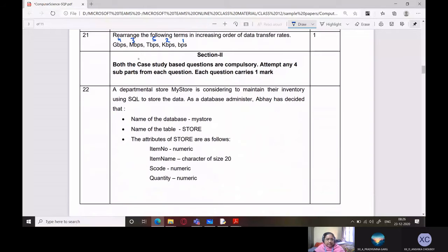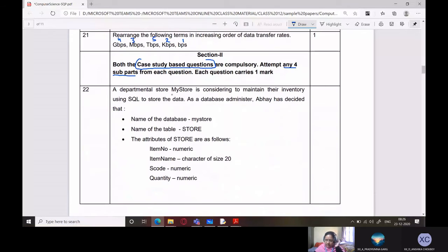Section 2: both case study based questions. Now, we have case study based questions — they are compulsory. We haven't studied these as case study questions per se, but we have studied these types of questions. Attempt any four sub-parts from each question, so be very specific — don't waste time attempting all five parts. Each question carries one mark.